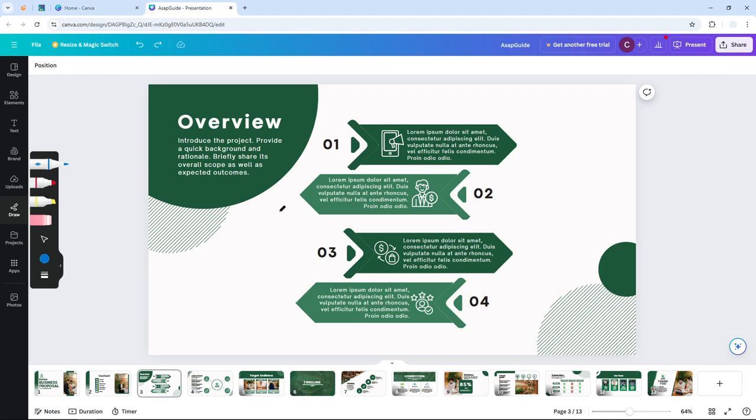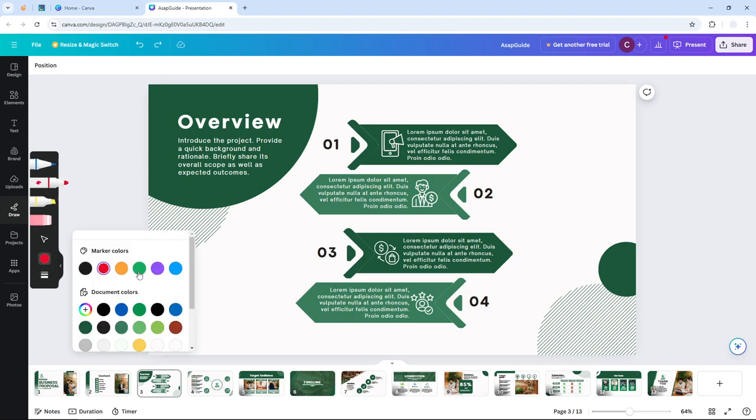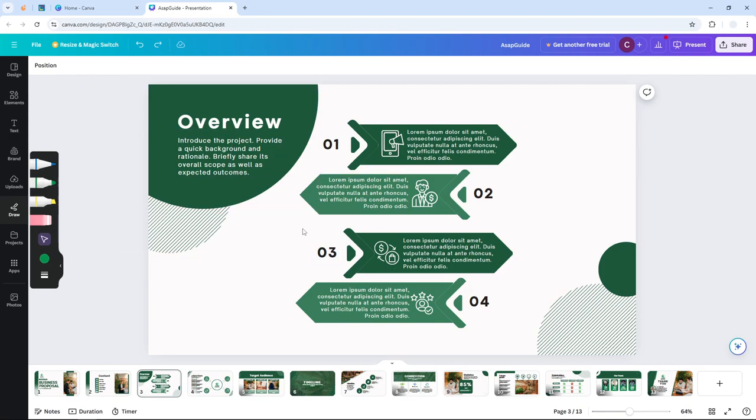If you have a stylus or pen, this would be very helpful because you can draw something more accurately. I'm going to select this tool and I'm going to select the color to be green as well to make it more relevant to the whole design.